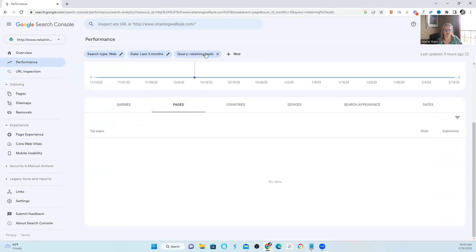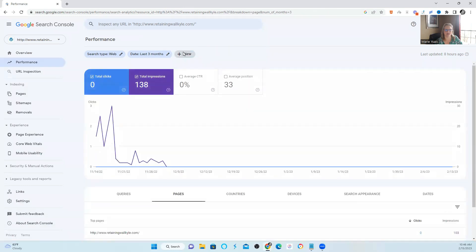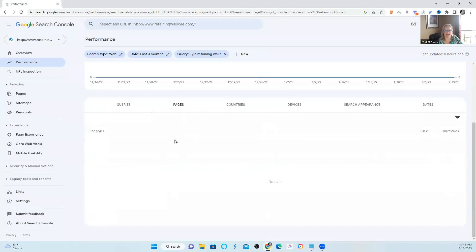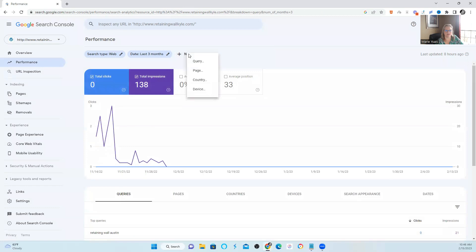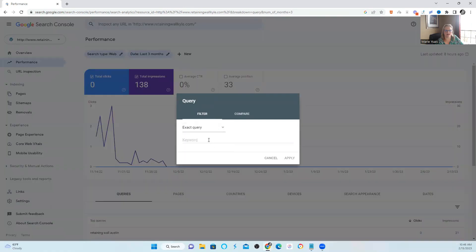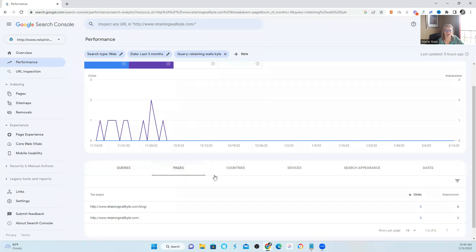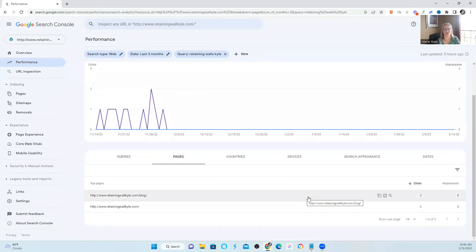It pulls up no data because that wasn't gaining impressions. So I'm going to X out and do the exact query of 'retaining walls' — how about 'Kyle retaining walls' — and click apply. Again, it wasn't gaining any data. But this is how you type in any query as exact match that you're looking to diagnose. Let me try 'retaining walls Kyle' — that one does have some data. Again, once you pull it up as exact query, you're going to click on pages. You really just want to see one page listed there. But a lot of times we see multiple, and then you're going to look at which page is gaining the most impressions. Hopefully it's your landing page. In this case, it was not. But even if it's gaining the most impressions, are there other pages gaining impressions that shouldn't be? You need to go ahead and check that out.